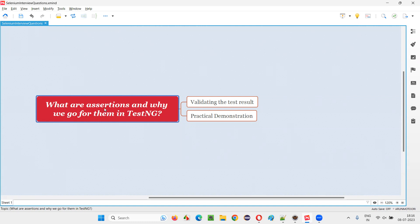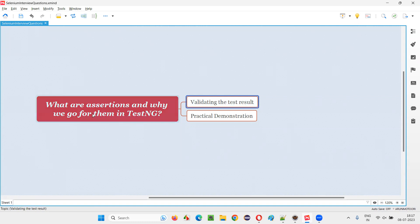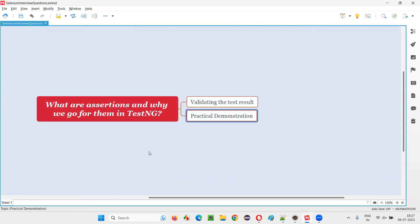We use assertions in TestNG projects to validate the test results. To verify whether a particular test is passing or failing, we have to use assertions. Let me practically demonstrate that for you.